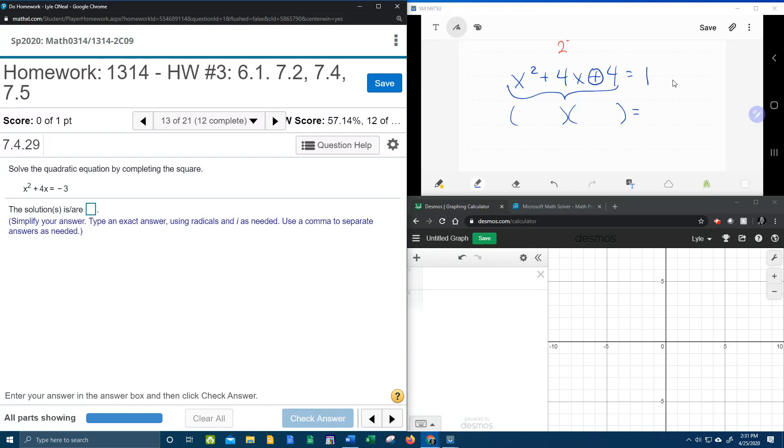So if I read the signs, they're both going to be positive. x and x give me the x squared. Now look at this. Numbers that multiply to make 4 and add to make 4, 2 and 2.